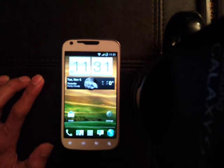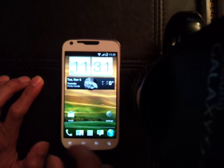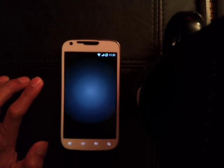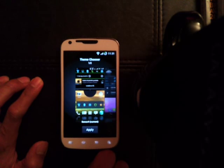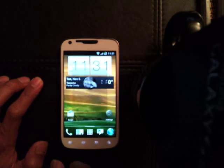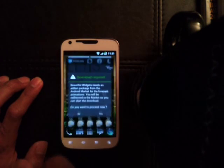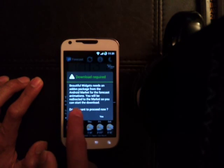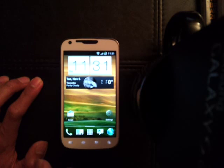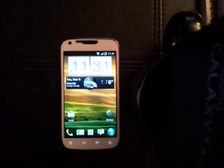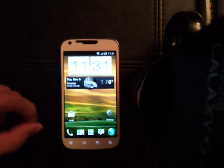No bugs here. In case you're wondering, this theme is Sense4. And the clock is Beautiful Widgets — you gotta customize that too. So yeah, it doesn't look like that by default. I think I mentioned it in the beginning.